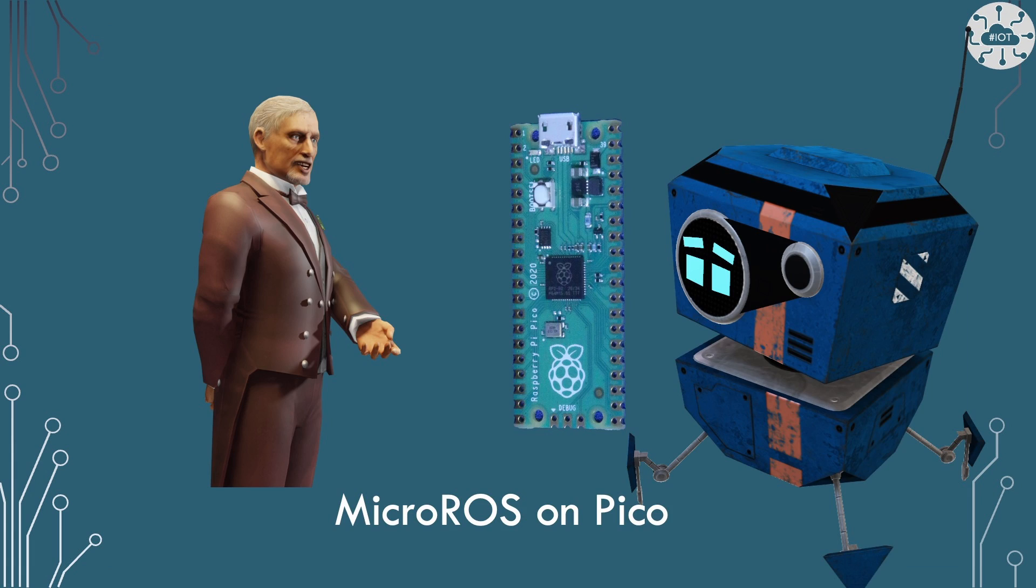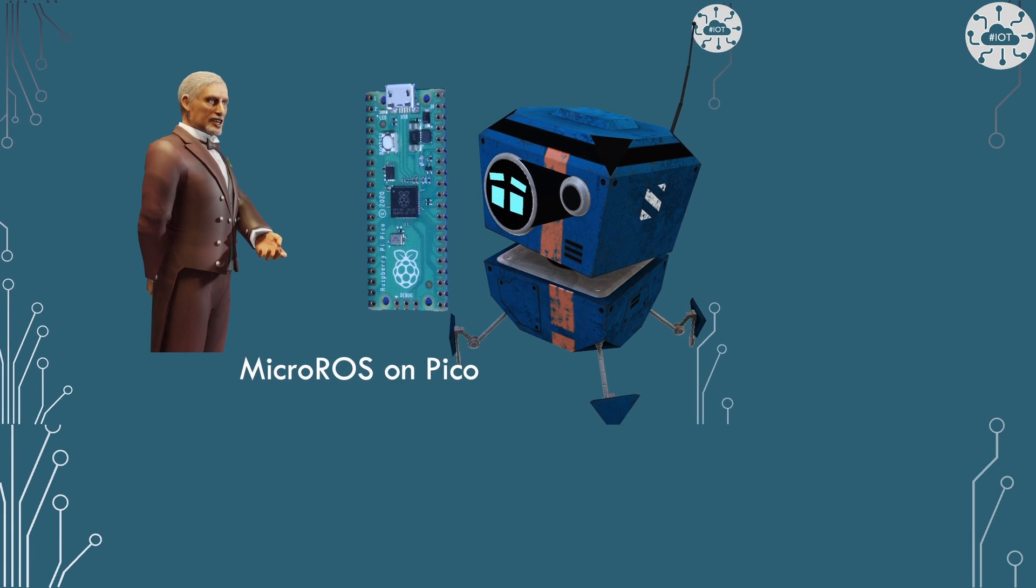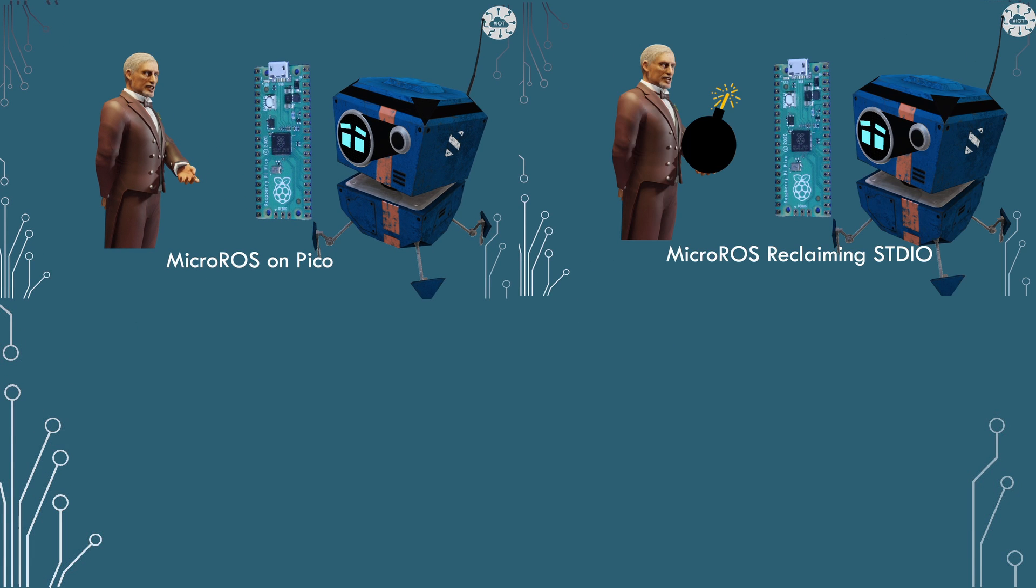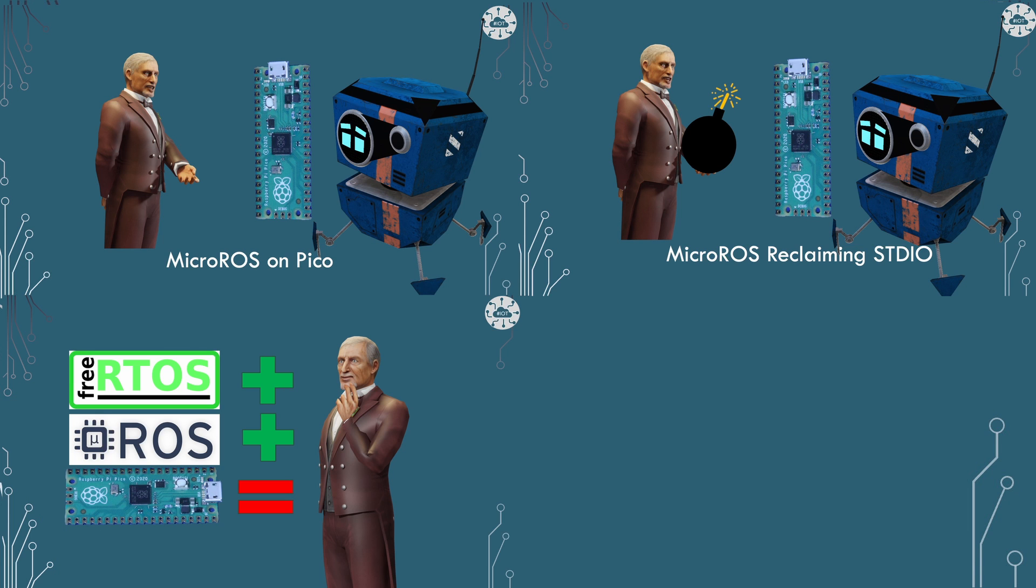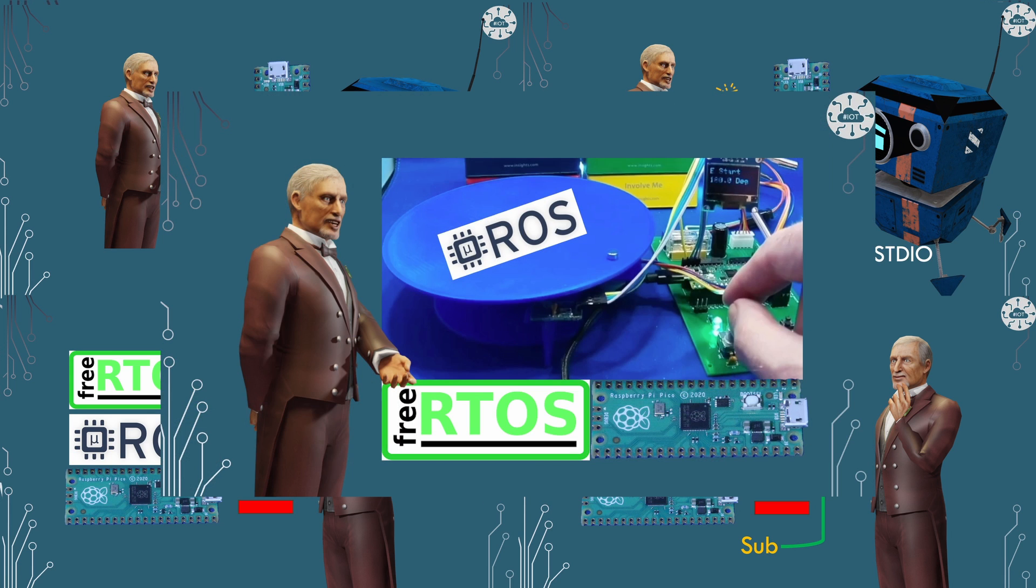I've looked previously at connecting a Raspberry Pi Pico to the ROS2 ecosystem using micro-ROS, and I did a set of videos on that, including adding FreeRTOS into the stack so that we can have true concurrency.